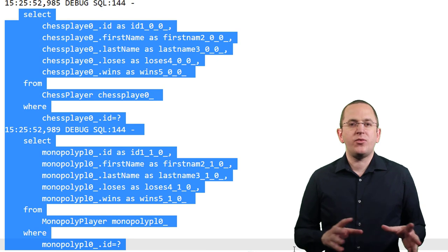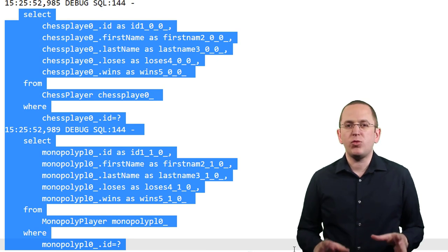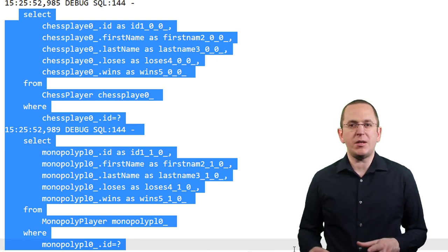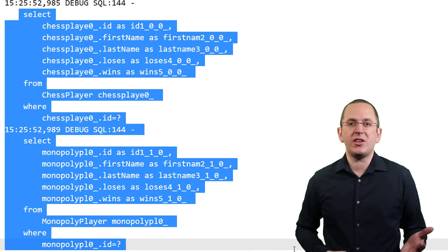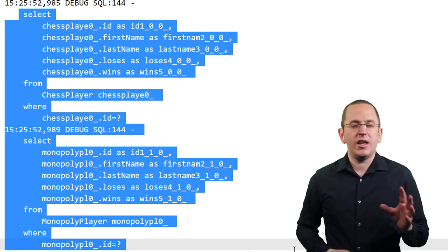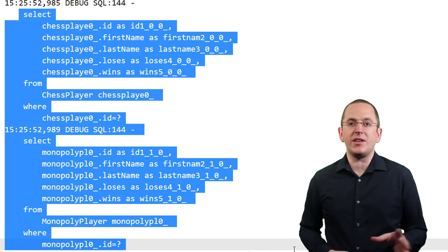As you can see, fetching all players of a team can require a lot of statements. Because of that, this mapping is not the most efficient one. If possible, you should use a standard association mapping instead.